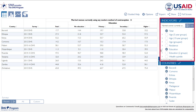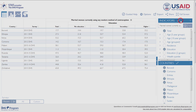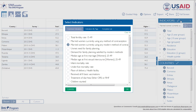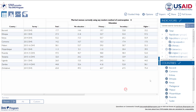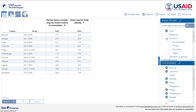At any point, you can also add a new indicator to your table by clicking the pencil icon in the Indicator box. To add Unmet Need for Family Planning to our table, simply search, check the appropriate circle, and click OK. To see modern method use and unmet needs side-by-side, deselect Education.